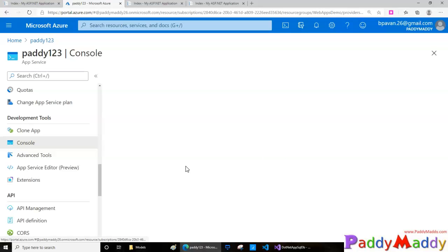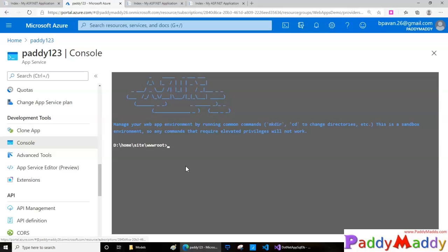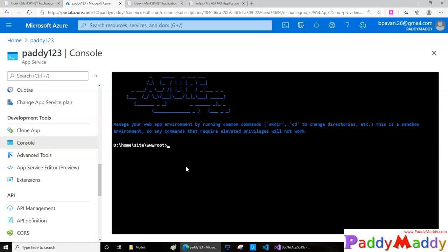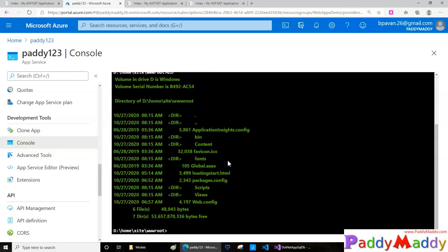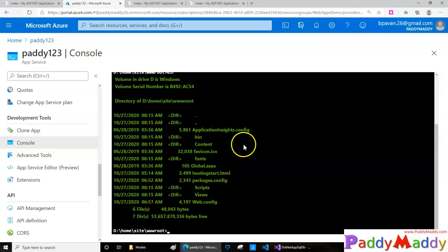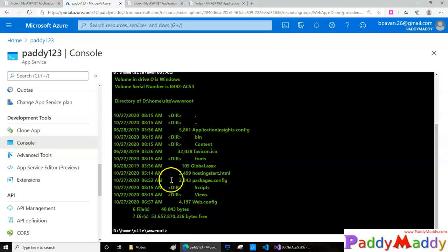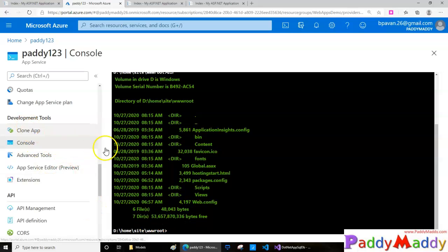If I type 'dir', it's going to list all my application backend configuration files. If you want to do some changes, you can do it right from here, or you can use FTP services to upload data.